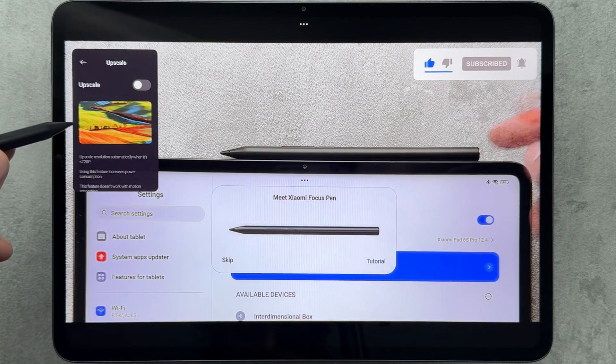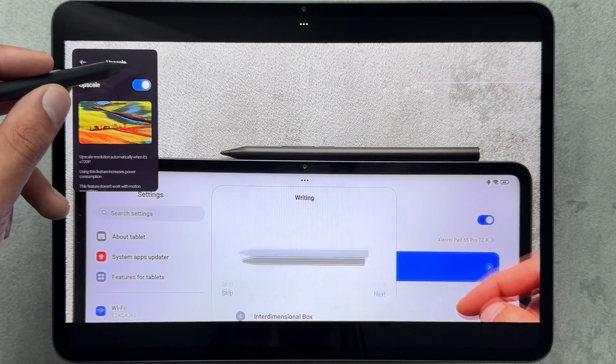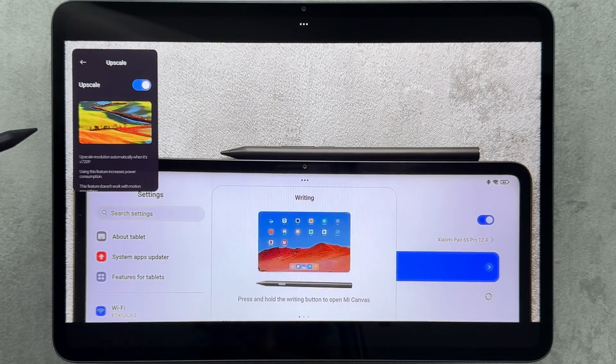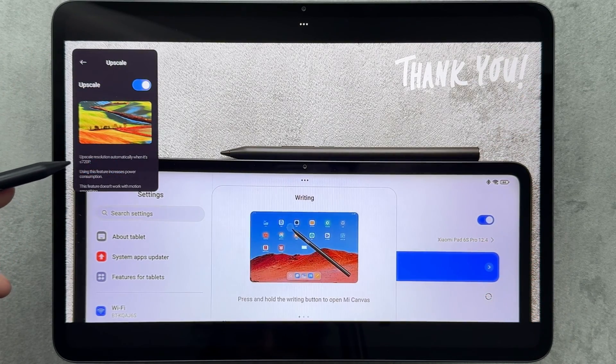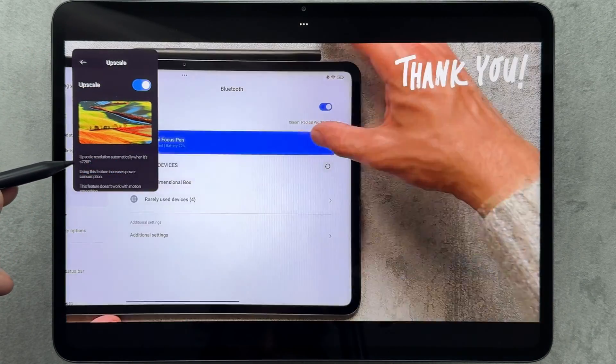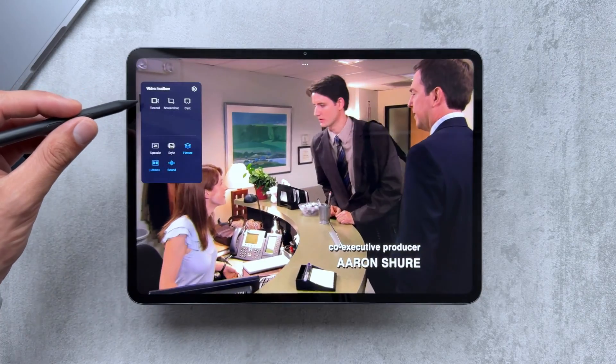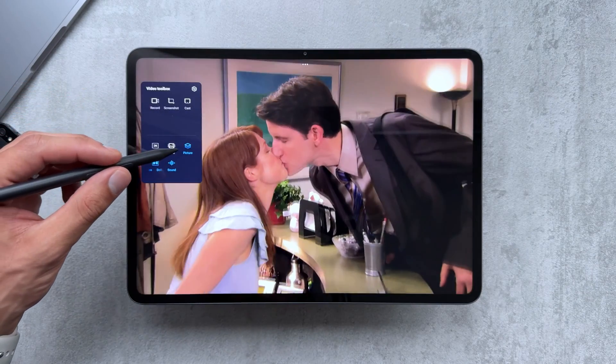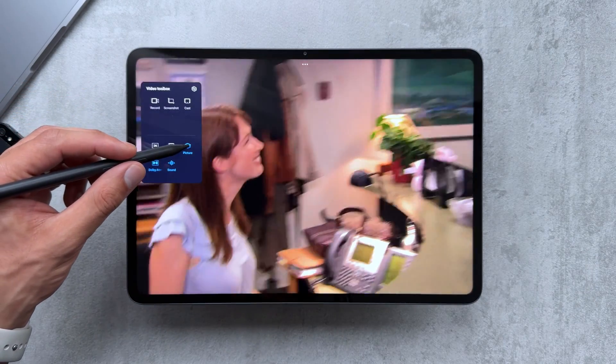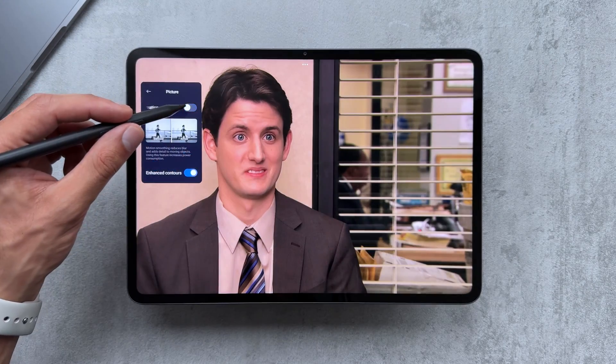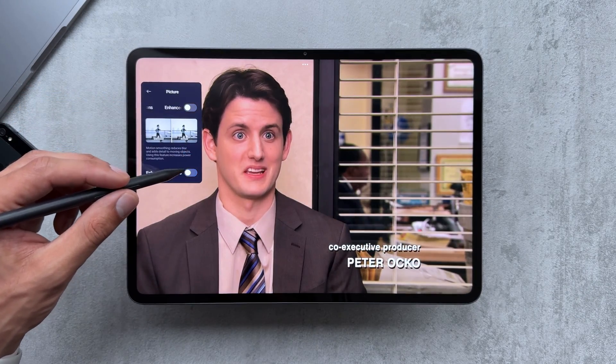Upscale works when the video is 720p or less, so we'll check that out in a different video. Moving to Netflix, we'll have a look at how it performs there with The Office as my test subject.